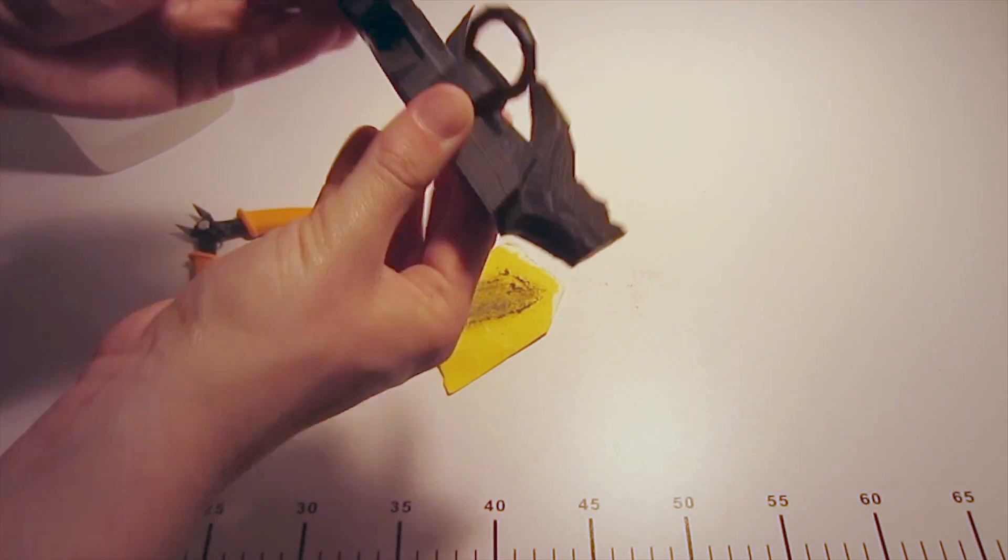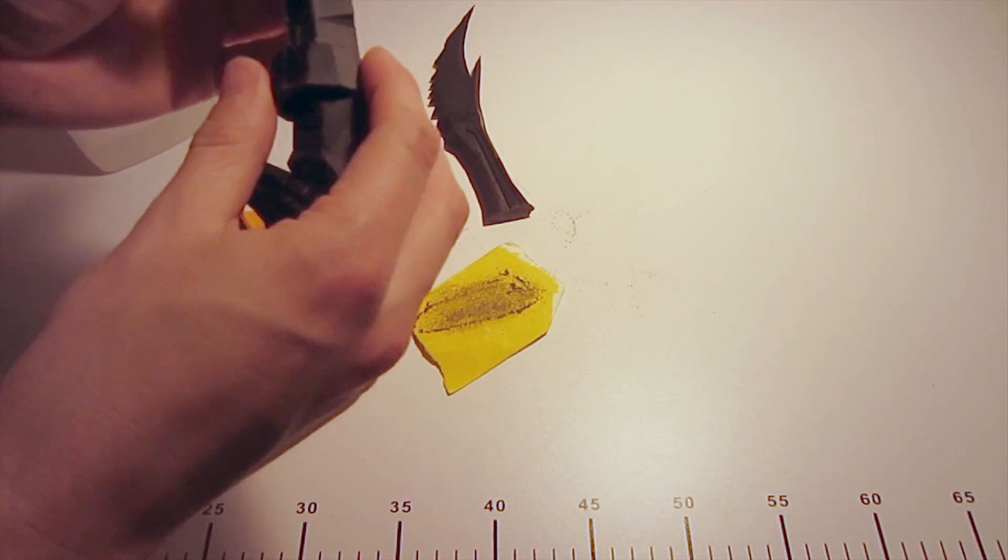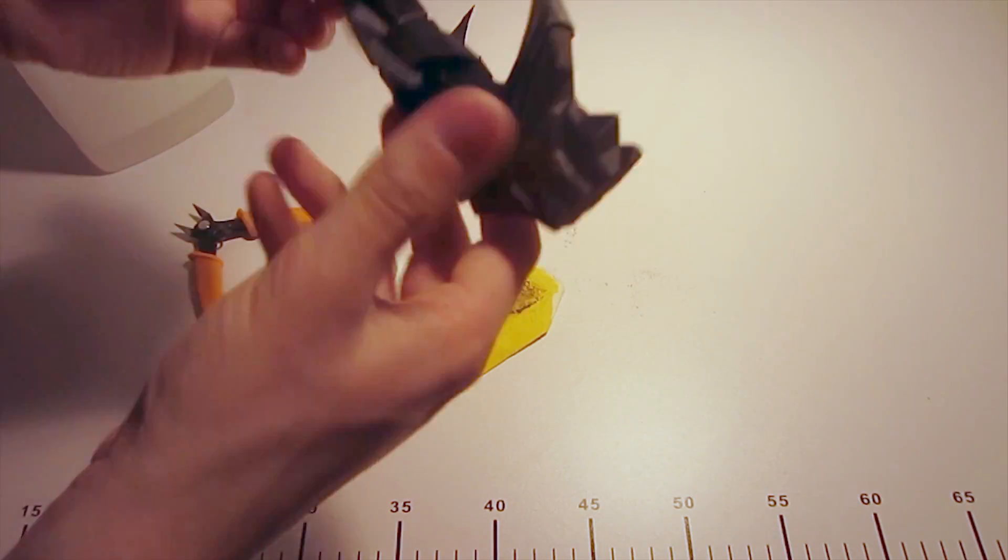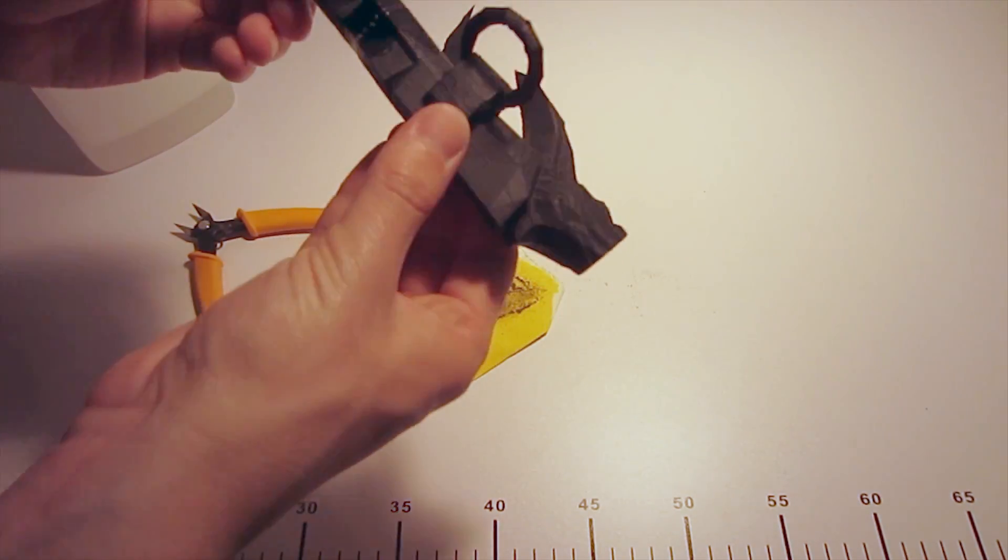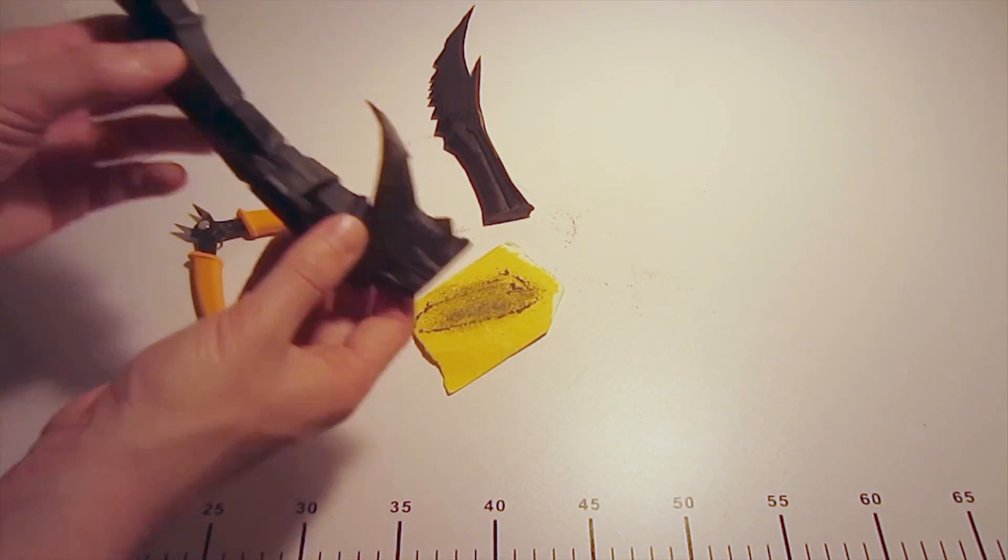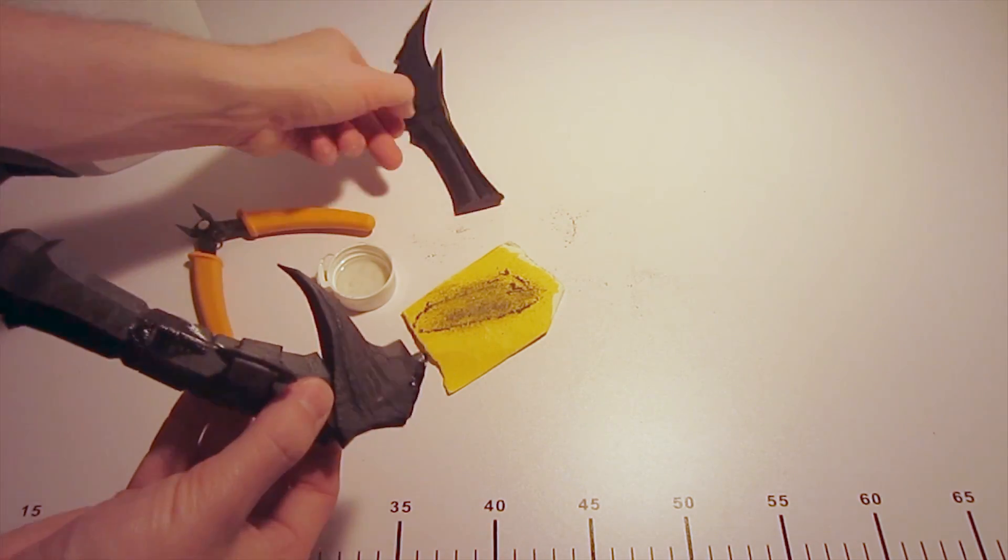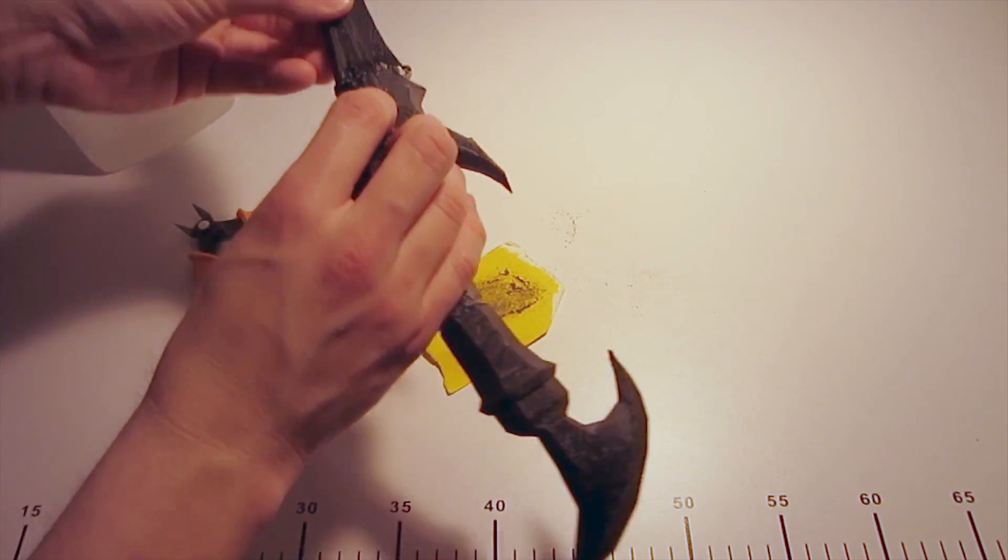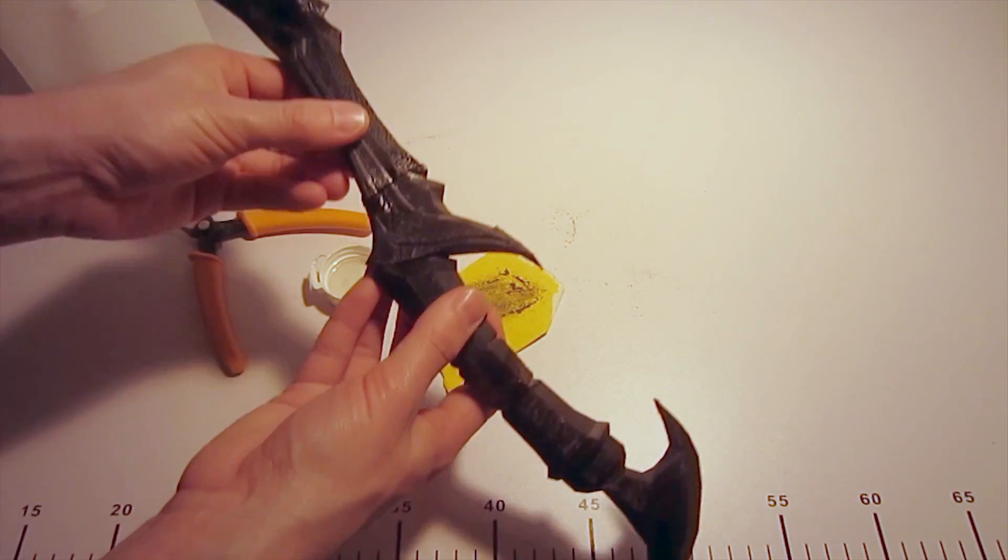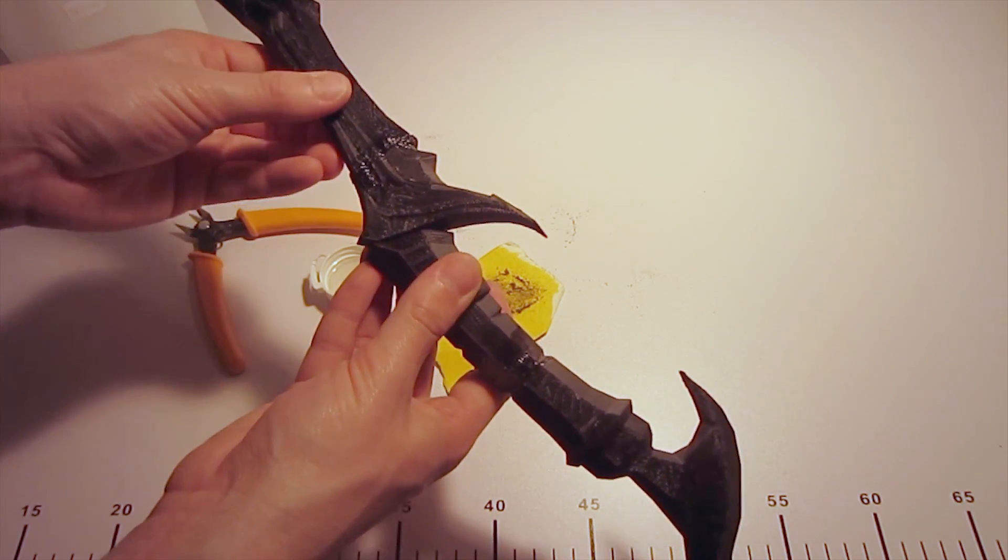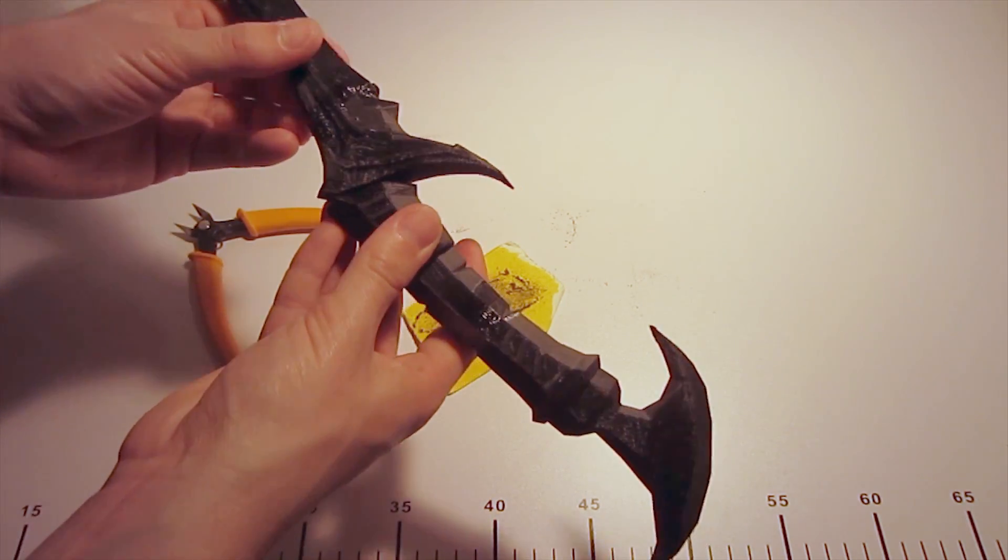So with the four pieces I joined two to two and then let that set for a bit. And then I joined the final two large pieces together to make the final blade. So yeah the acetone works really well with this plastic. It obviously only works with ABS. If you're printing in PLA you'll have to use something like super glue or epoxy.